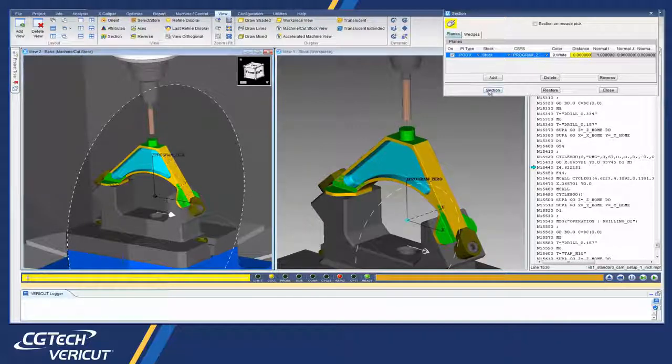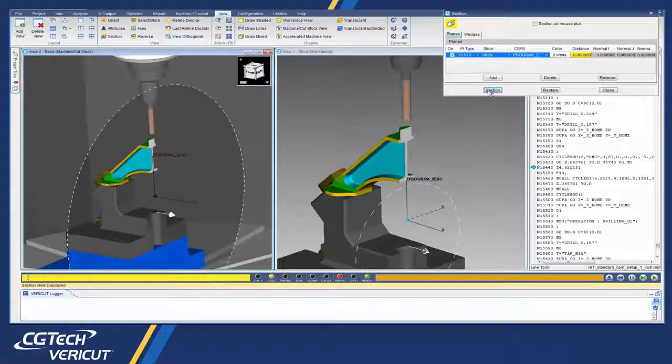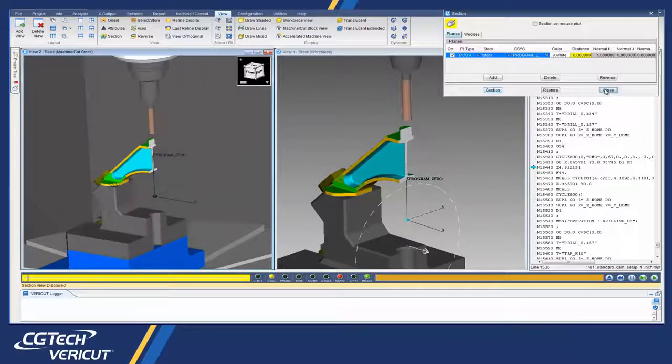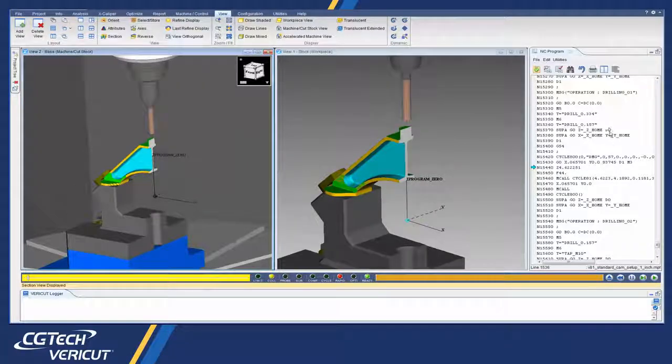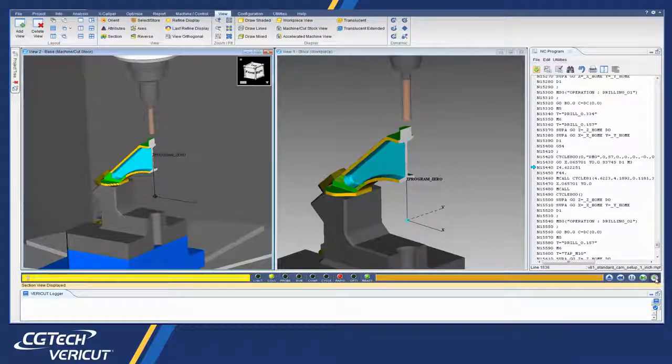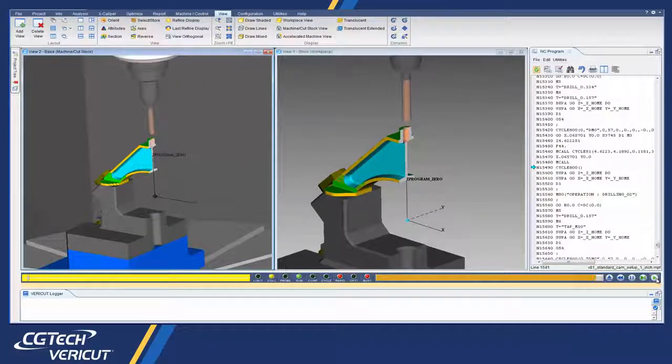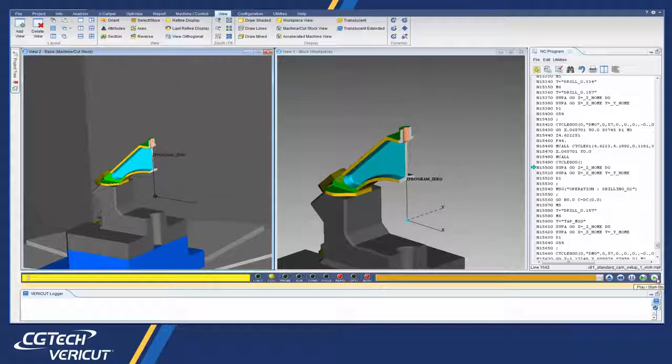Simulation can be stopped, rewound, sectioned, and zoomed to achieve obstructed viewing needed to pinpoint errors highlighted during the simulation.